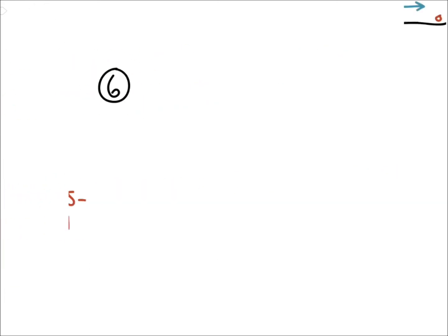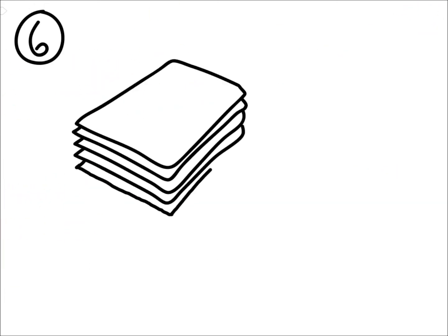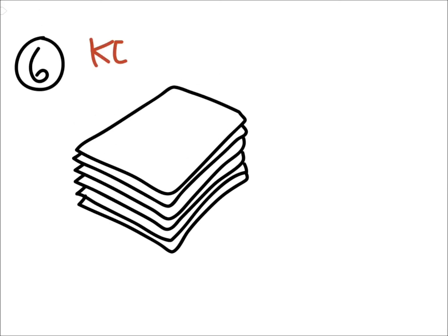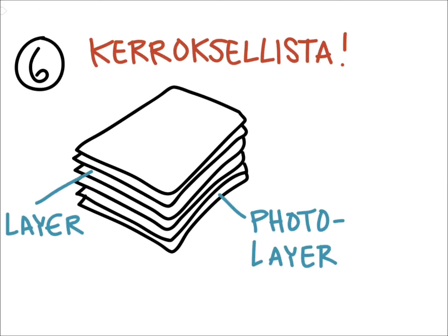If you use Adobe Ideas, you're offered to purchase a set of layers. I do recommend those. That way, you can place, for example, a photo underneath your drawing and draw directly on a photo.